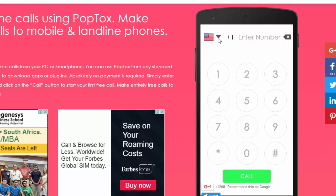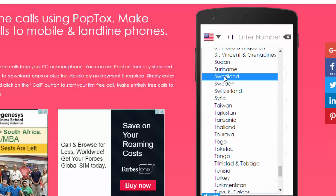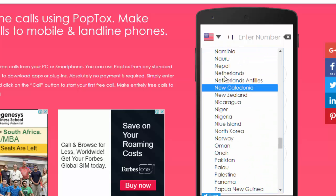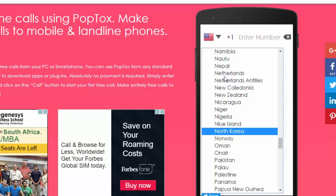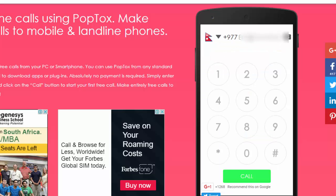To make a call, first you have to choose your destination country — the country where you are going to call. You can choose countries from the dropdown here. I am going to make a call to Nepal, so I choose Nepal, and then put your destination phone number in the field. I am going to call my own number.